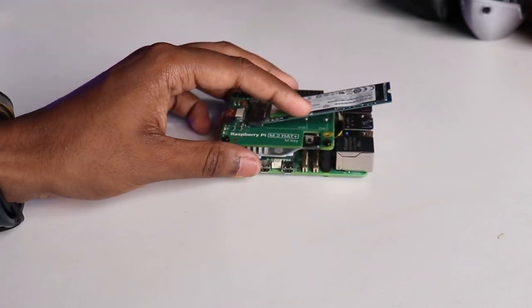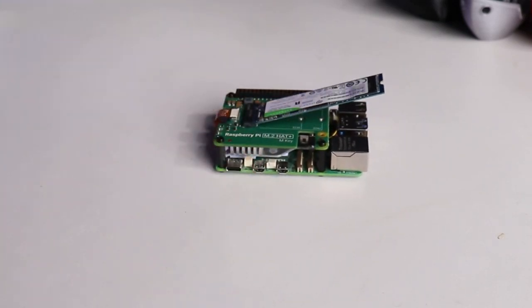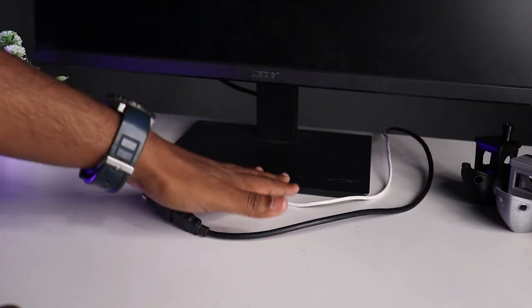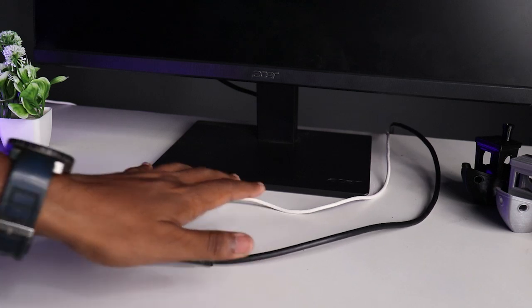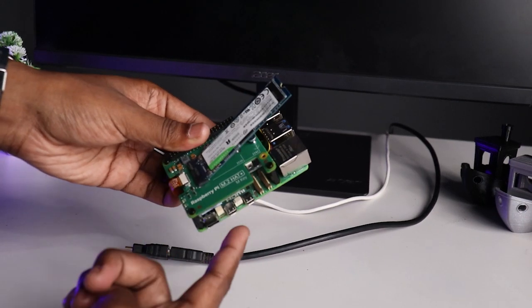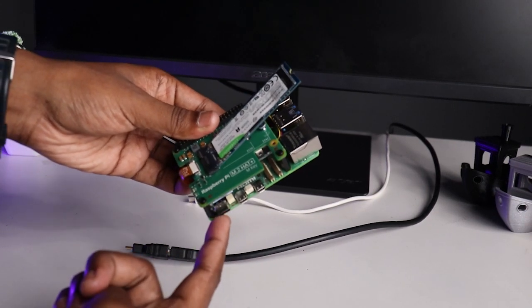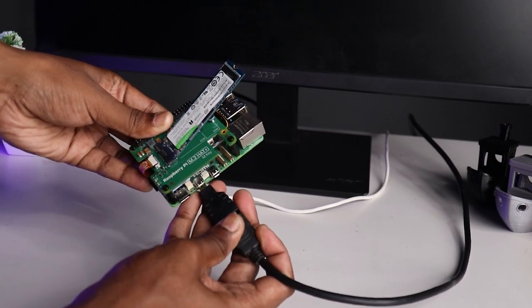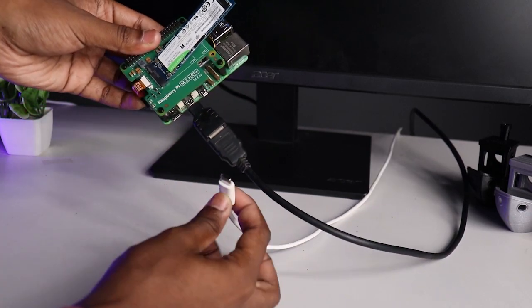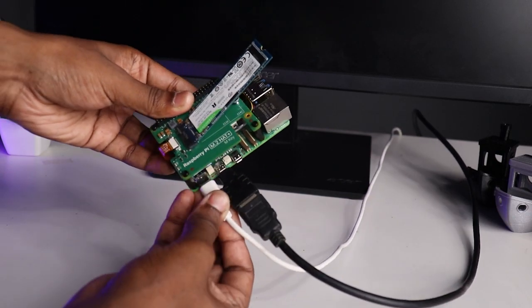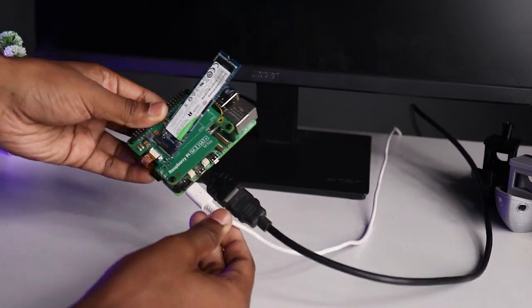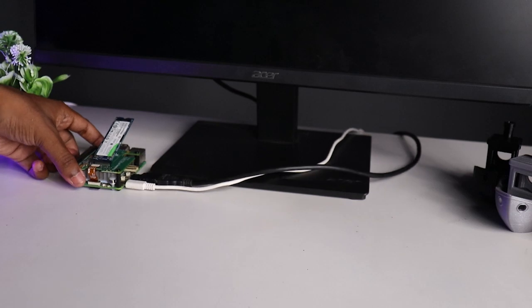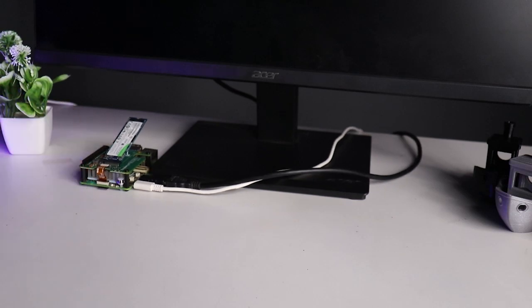We are almost ready to attach a display to it. Grab the micro HDMI to full-size HDMI converter and insert the cable into it. Bringing our setup here, connect the HDMI and power to these ports like this, making sure all the connections are firm and stable.